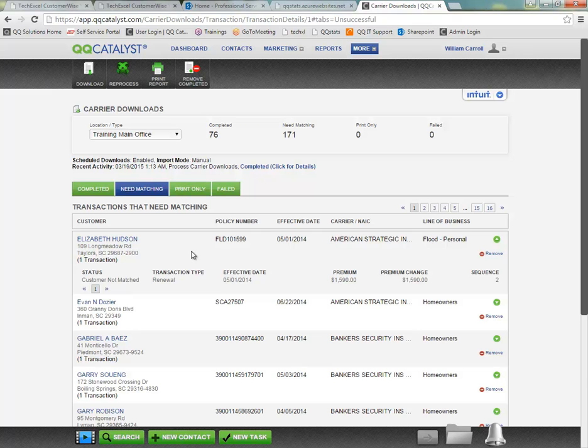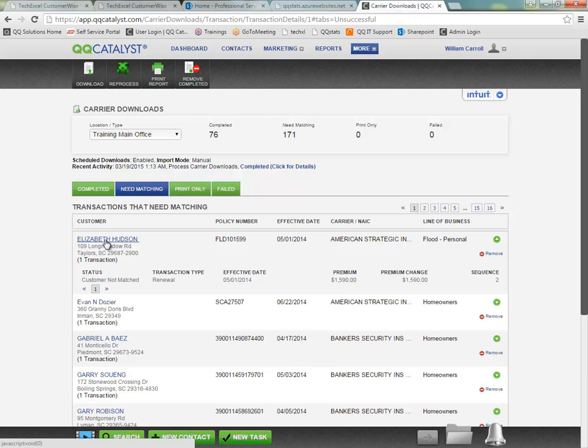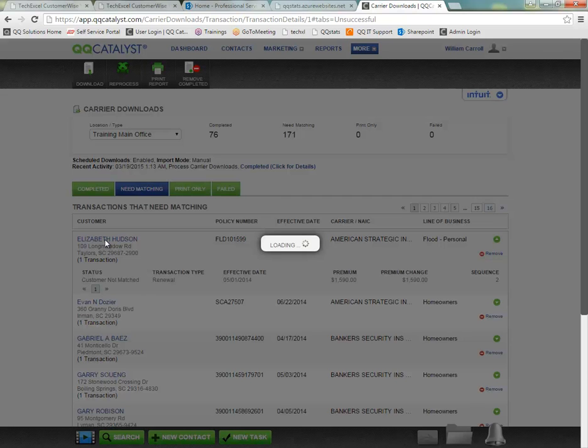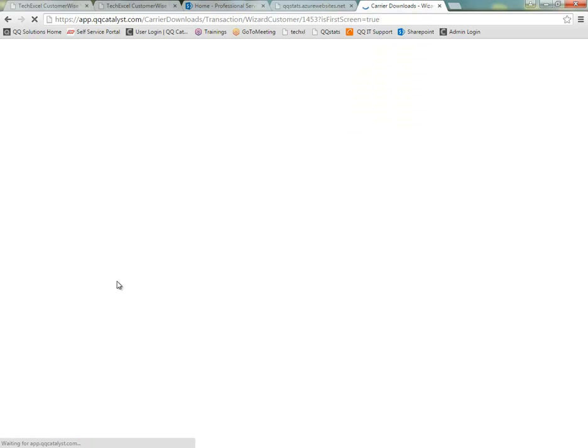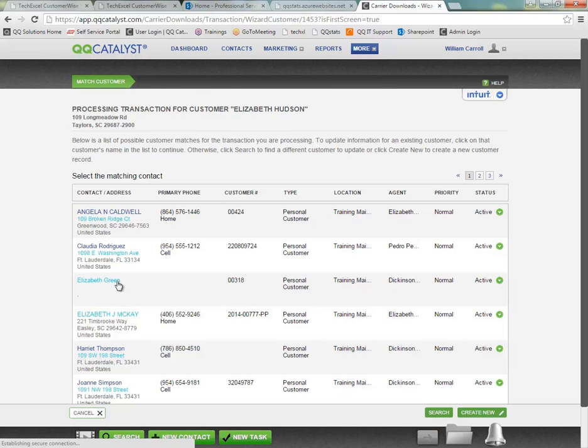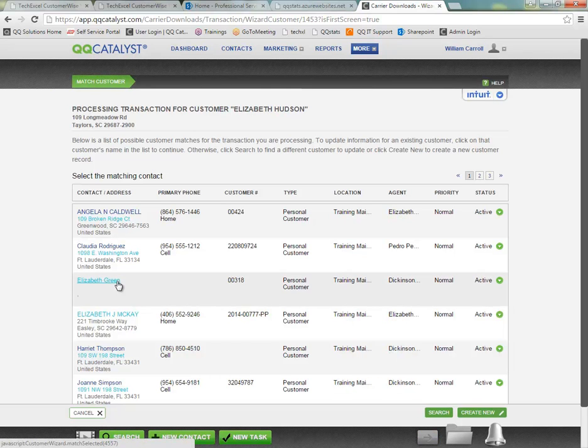To initiate the matching process, you're just going to click on the customer's name to go through the process of matching up where the system left off. So here the customer could not be matched, which means we did find a matching NAIC code for the carrier.